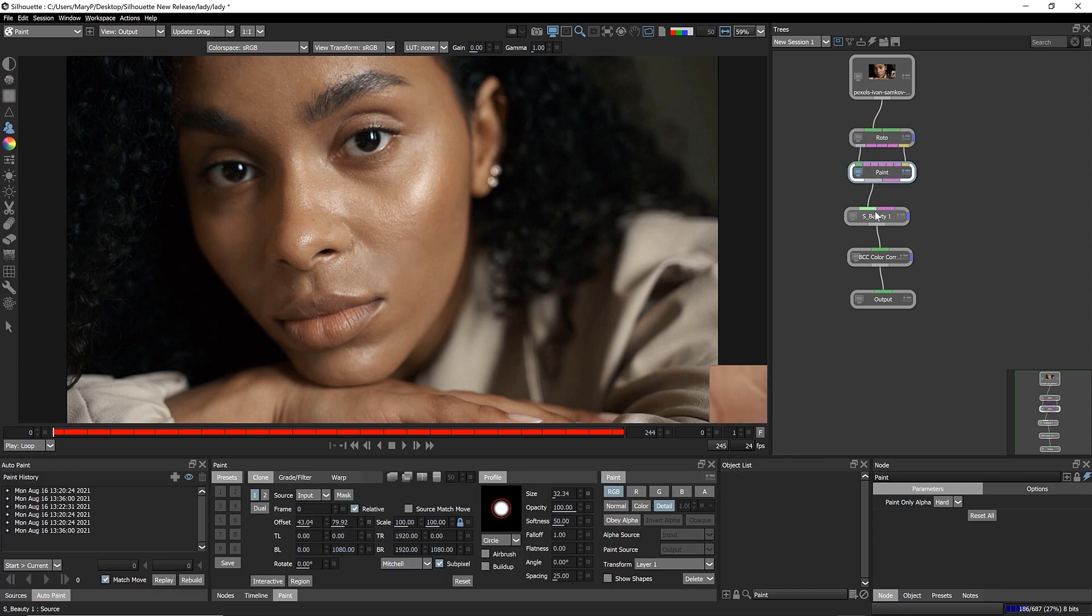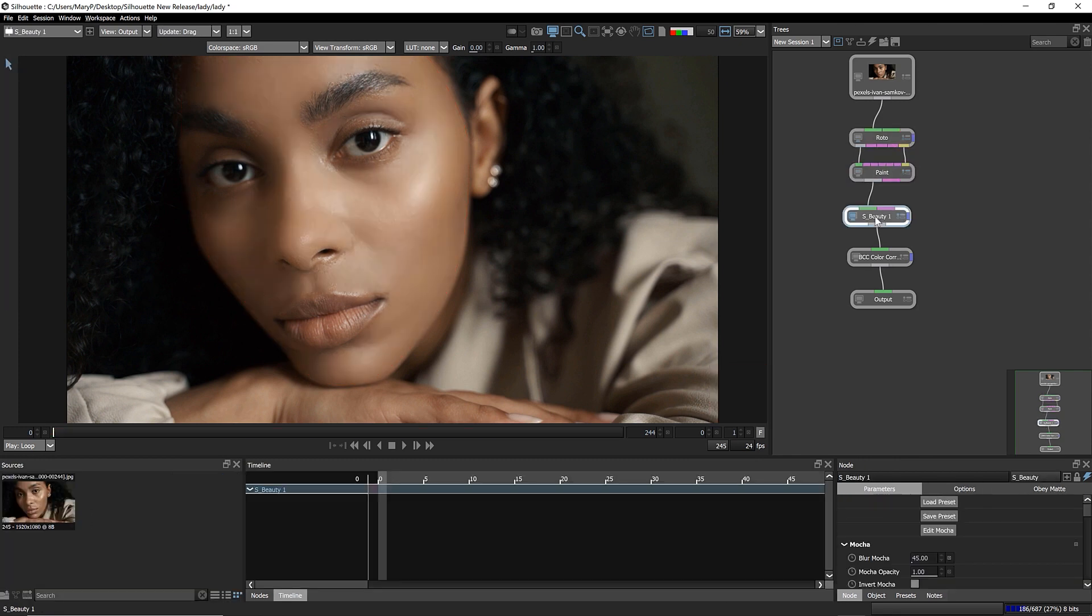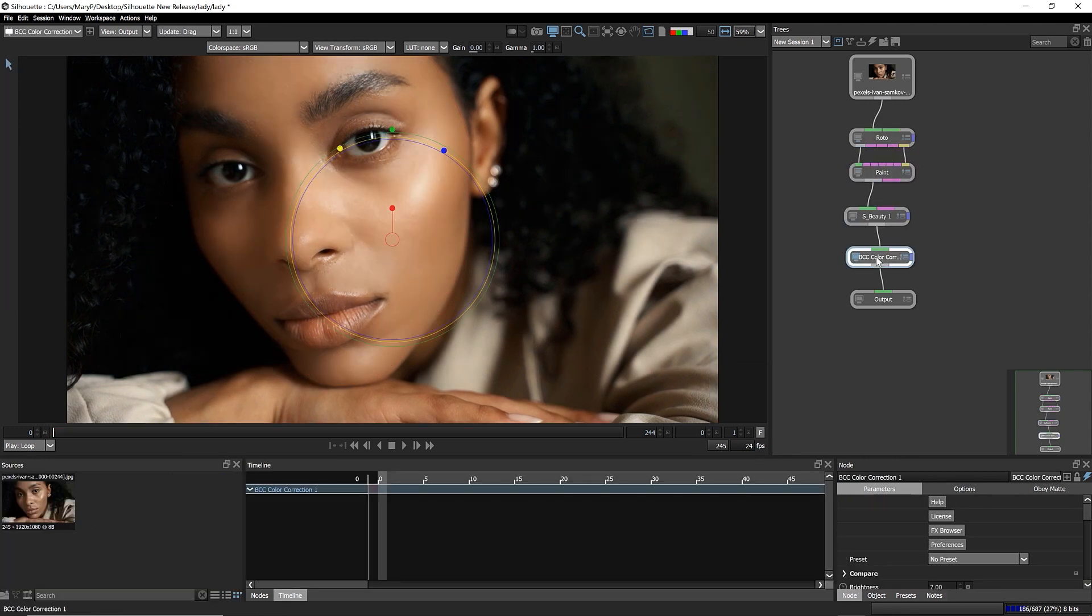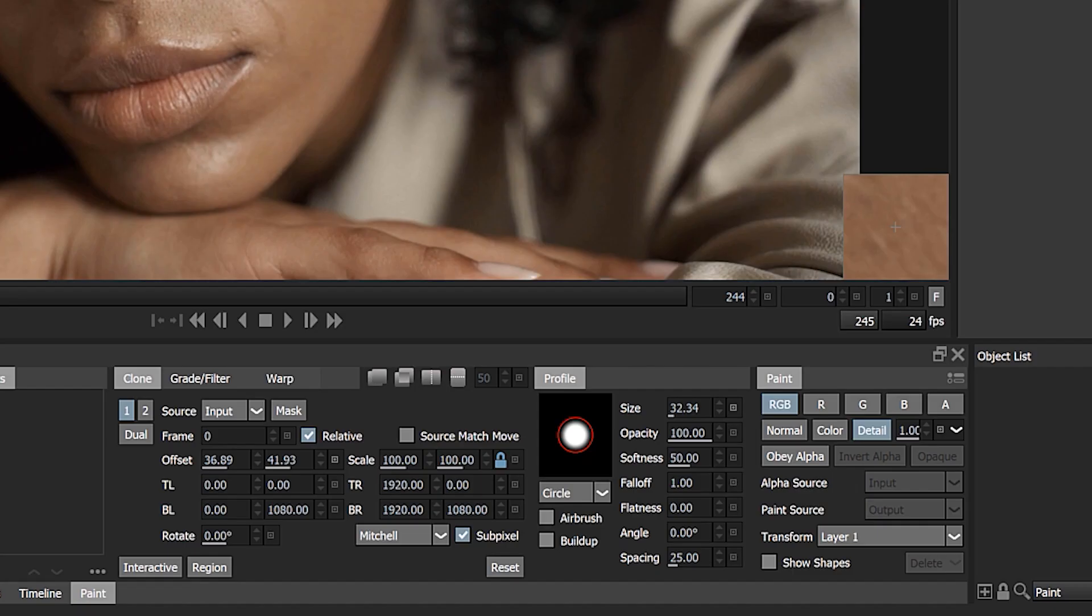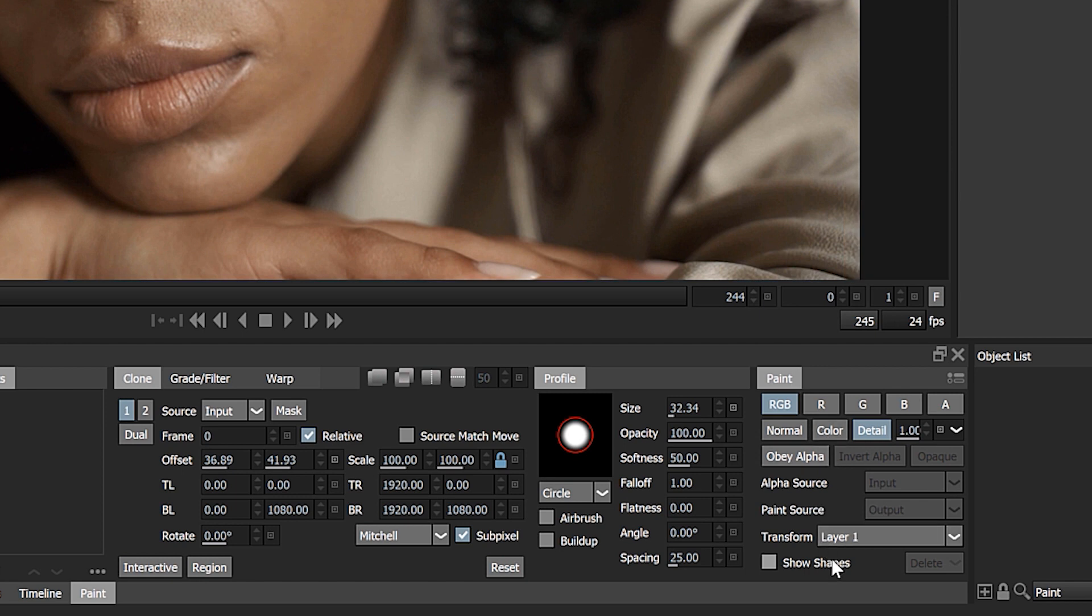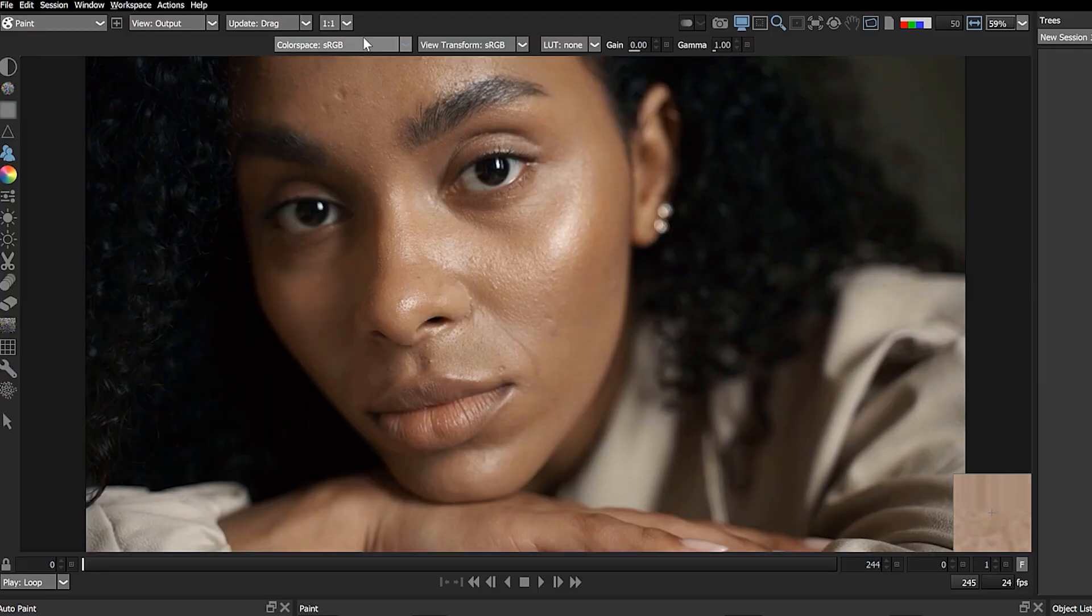For paint and roto artists, Silhouette 2021.5 has useful new updates and features to speed up your work. The paint node's unique detail separation workflow for advanced paint and clone tasks has been improved.